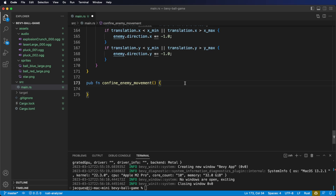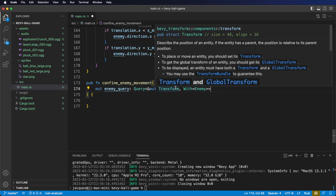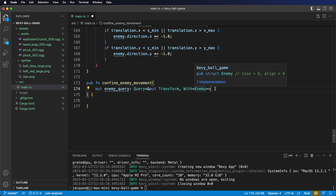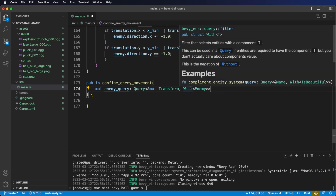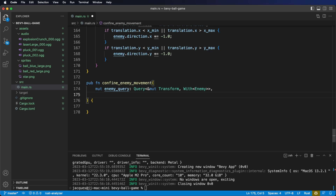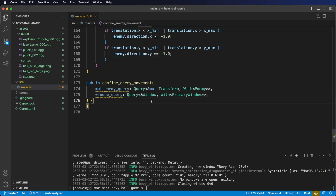Consider this an exercise if you want to try implementing this yourself. For our system parameters, we're going to need to start by adding an enemy query. We need a mutable reference to the transform, and we don't care about looking at the direction, so we can just use a With filter here to make sure we're getting the enemy entities. Next, we're going to need a window query to get the window width and height. As we've seen before, we start by getting a reference to the window from the window query.